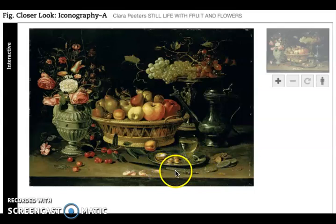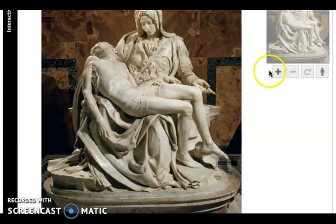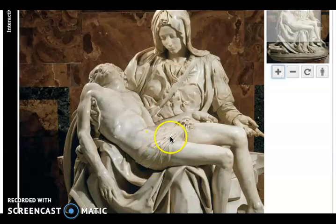Sculpture can also be illusionistic, as in this artwork by Michelangelo, the Pietà, where he has chiseled the stone in such a way that it feels like flesh, muscles, bones — the anatomy is defined. The way he has modeled in three-dimensional form the fabric's folds, we have an illusion that it is actually cloth. But it's not. It's stone.